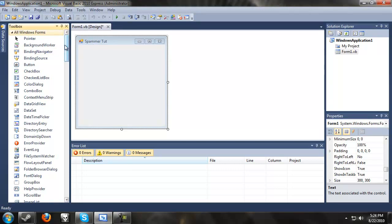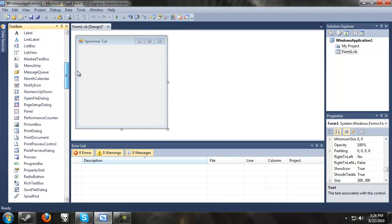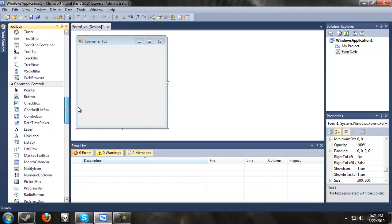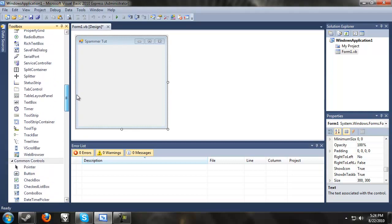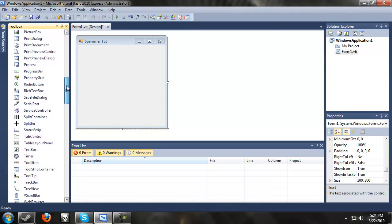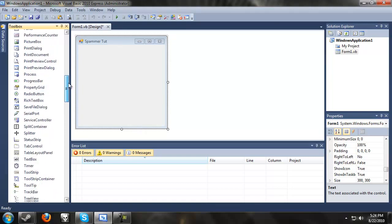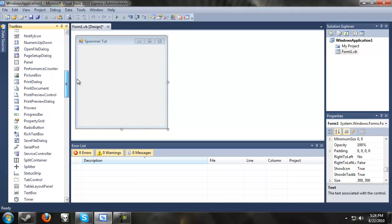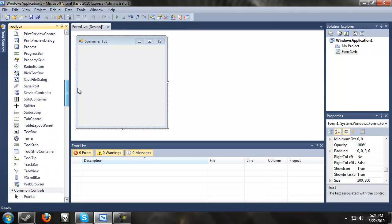We're going to start off with one of the simplest programs I've ever made, basically just a spammer. This was the first program I ever made in Visual Basic using a YouTube tutorial when I first found out about it, and we're going to recreate it and pimp it out too.